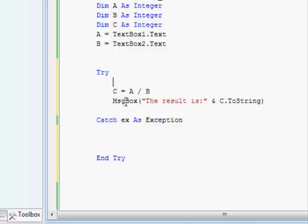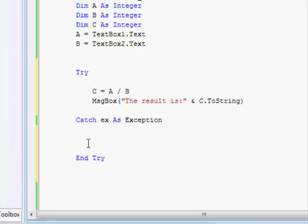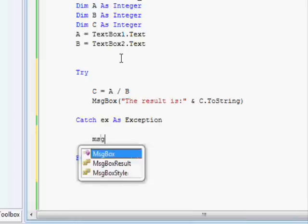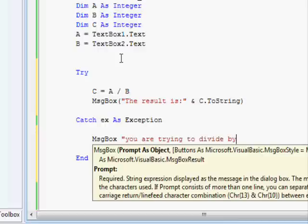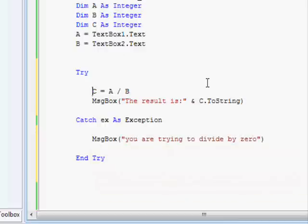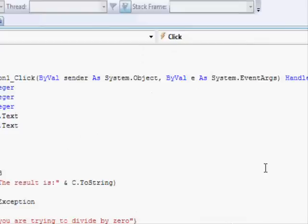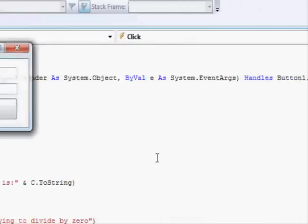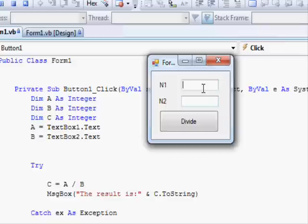If there's any problem inside the try section, the execution will go into the catch section. So now we're gonna display a message box: 'you are trying to divide by zero.' So let's run this.